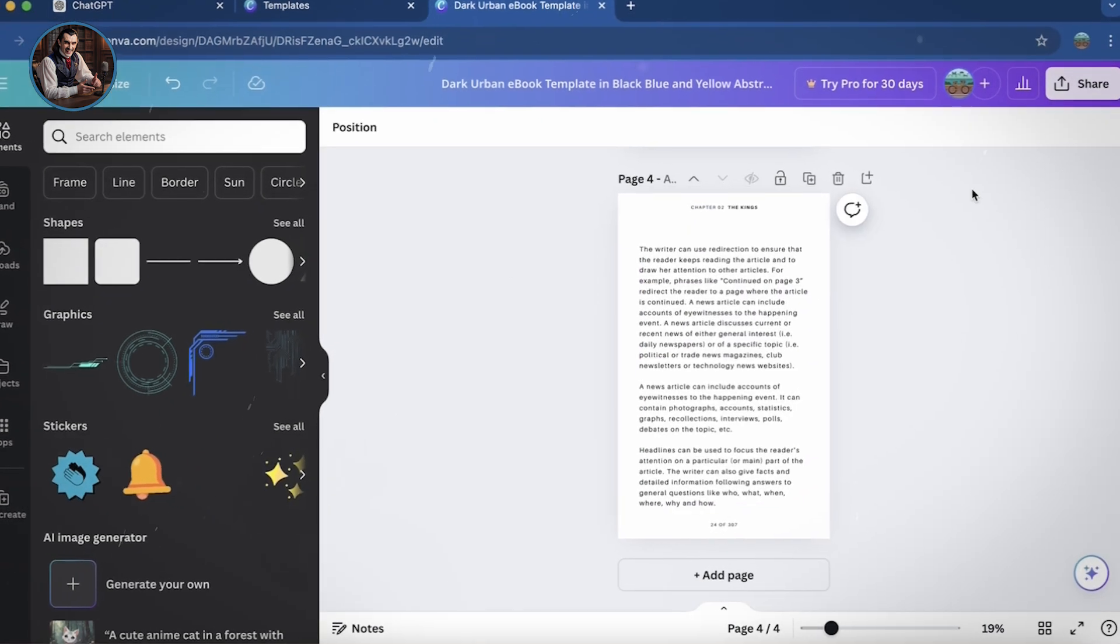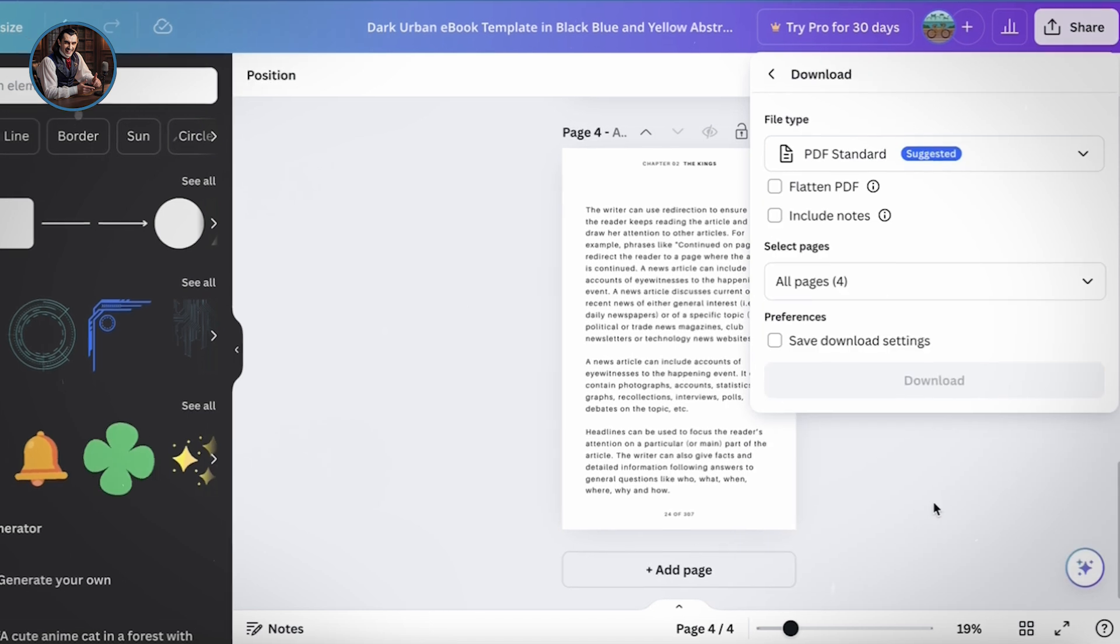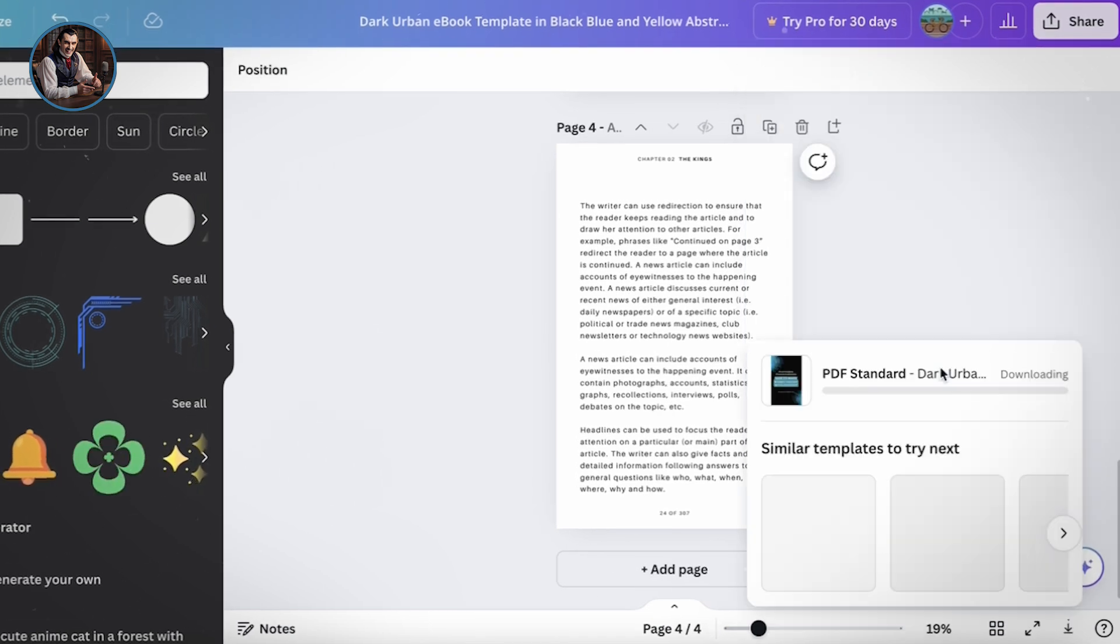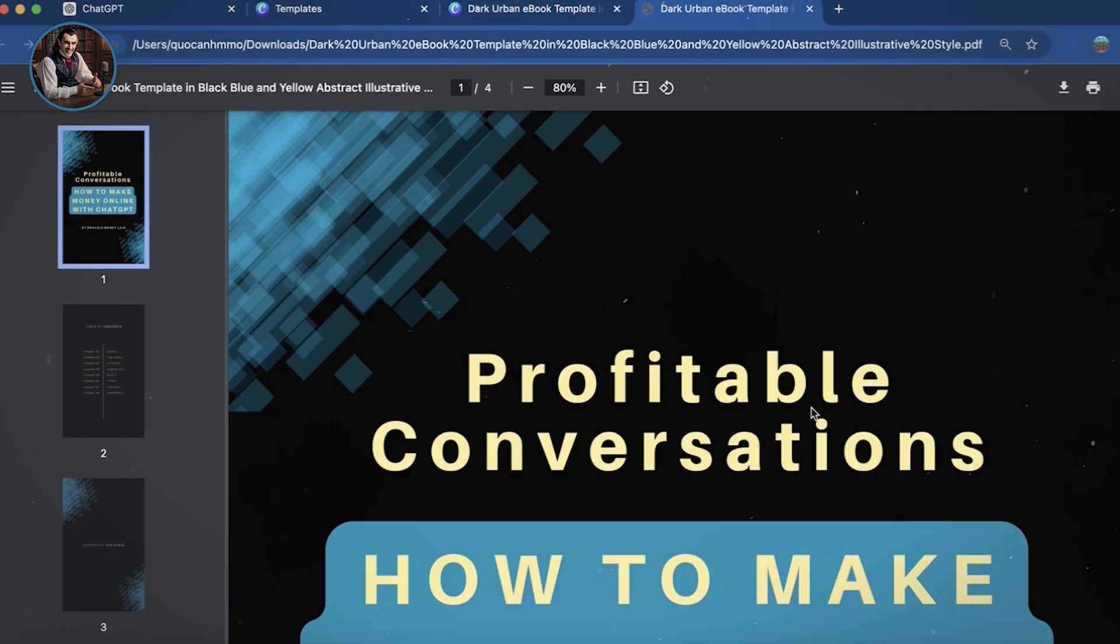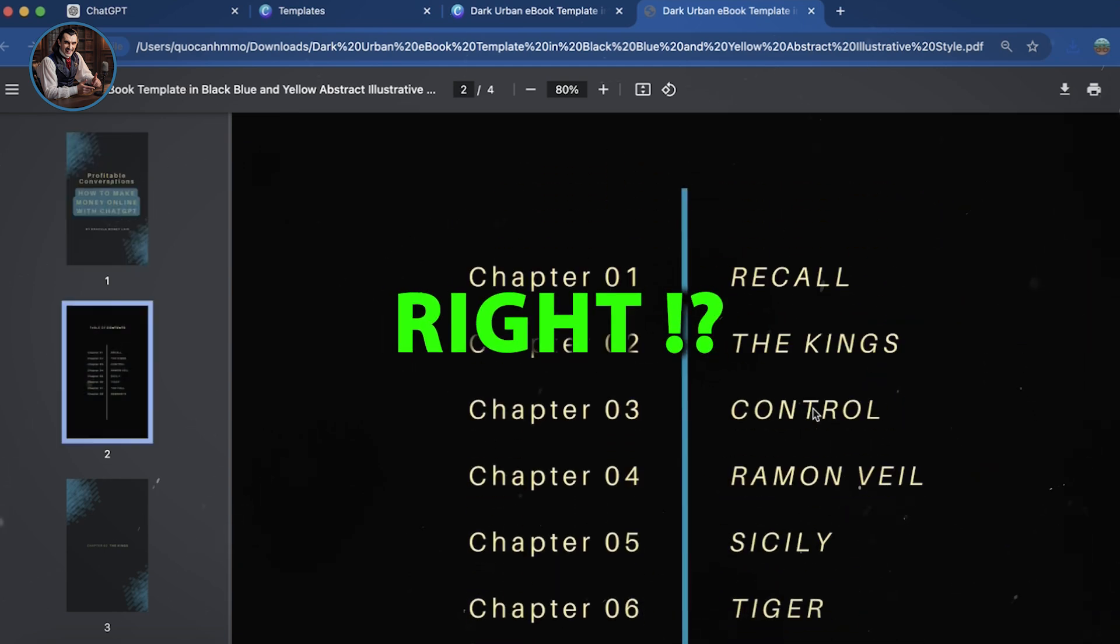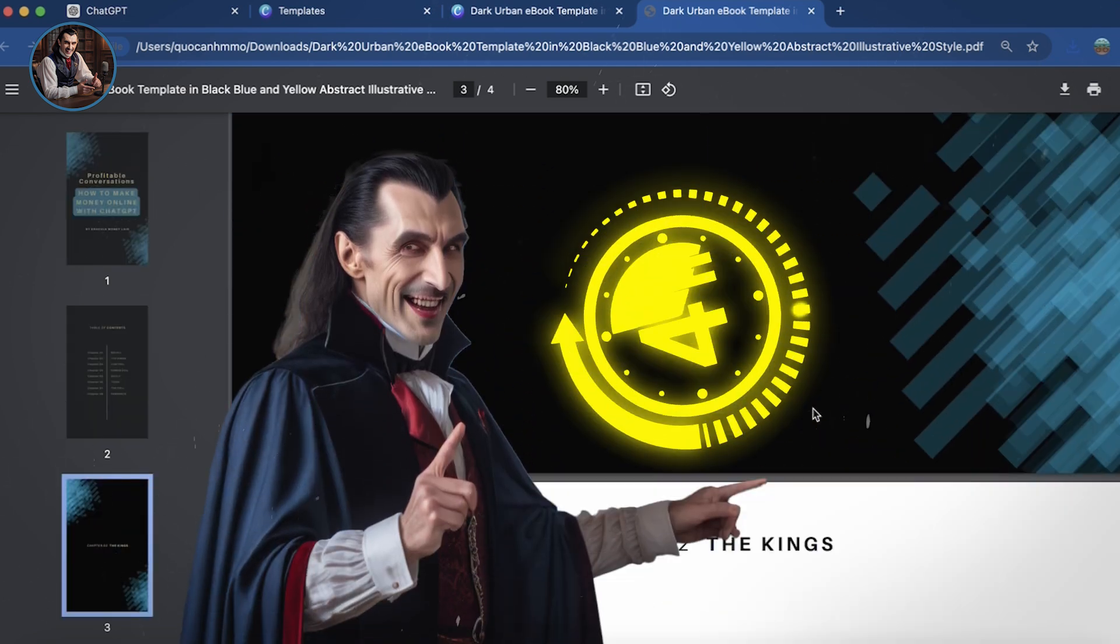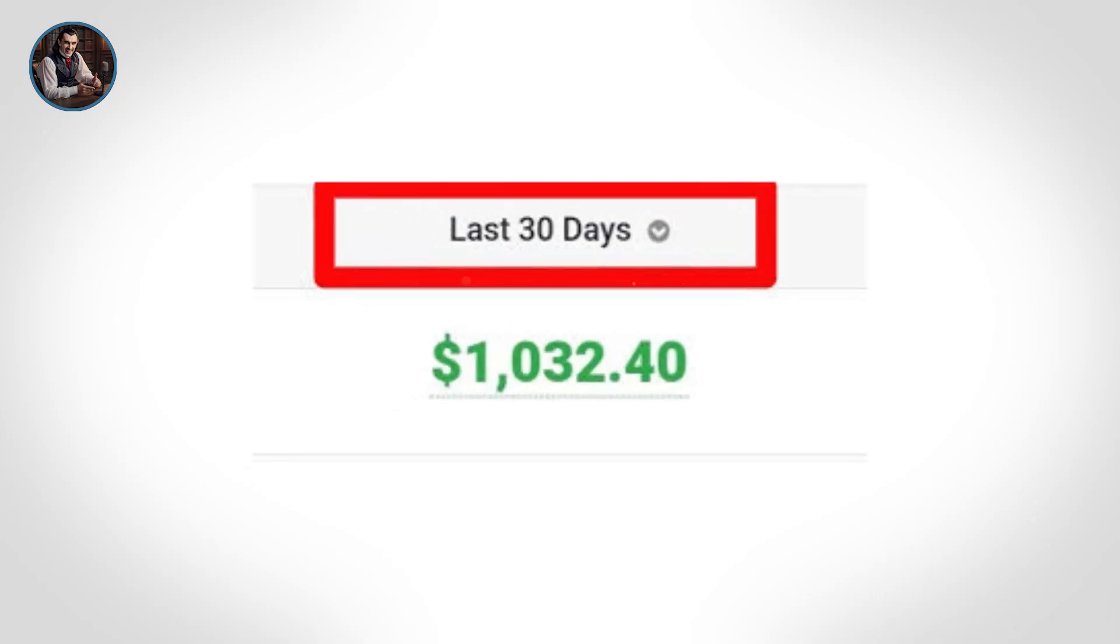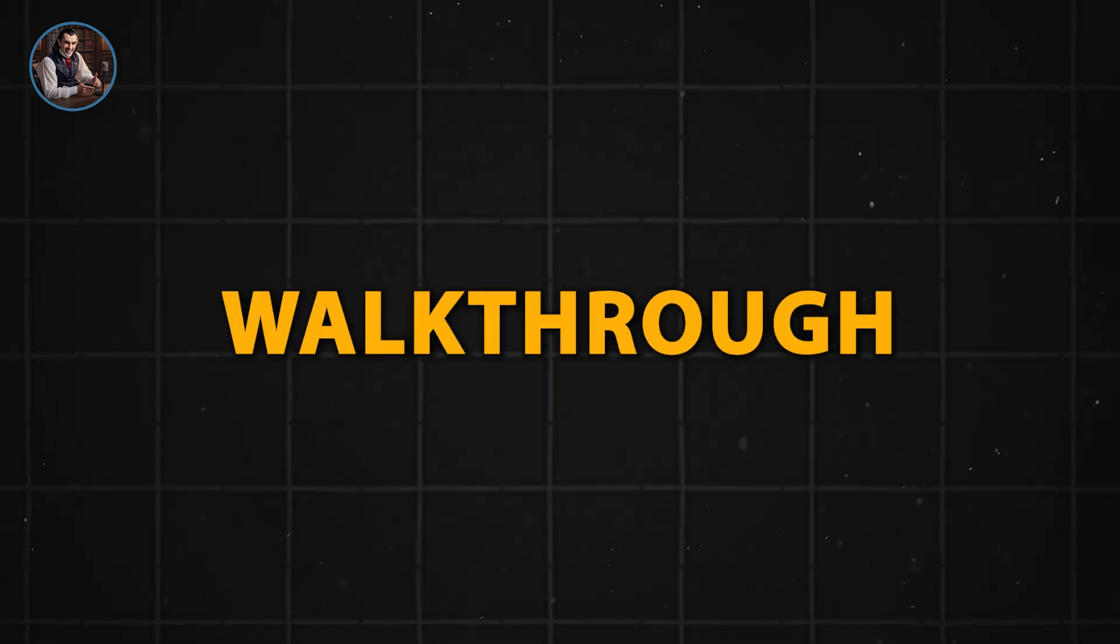Once you're finished, click Share and select Download with the file type as PDF standard. After downloading, open it up and check out your finished product. What do you think? Pretty easy, right? And you know what? It took me four hours to complete this ebook, which is now bringing in passive income for me. I hope my detailed walkthrough helps you out. Follow along, and if you have any questions, just leave a comment below.